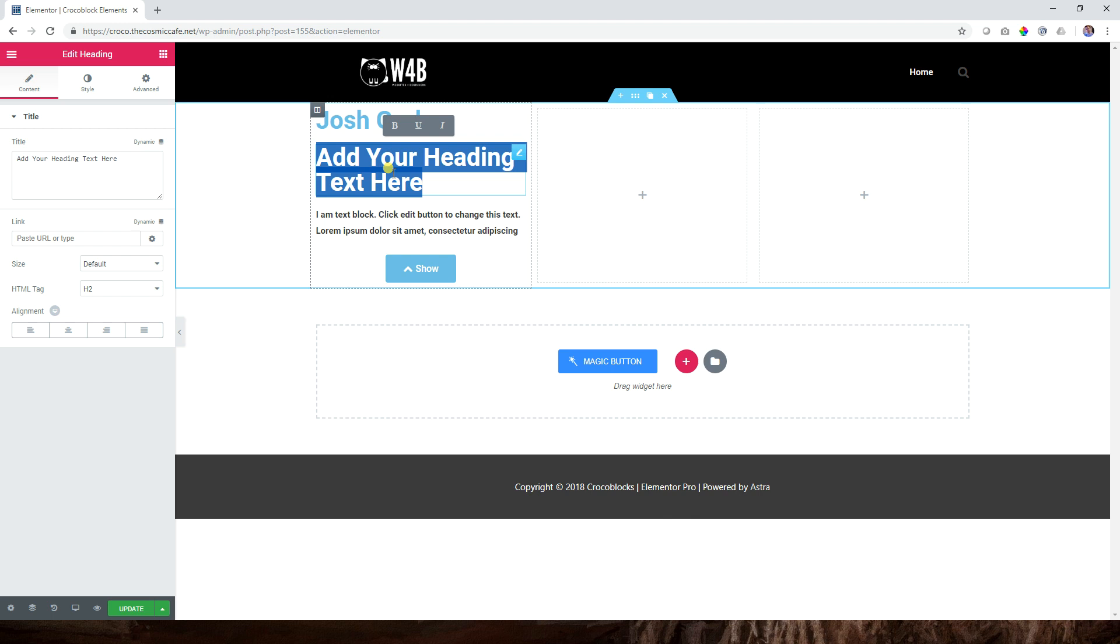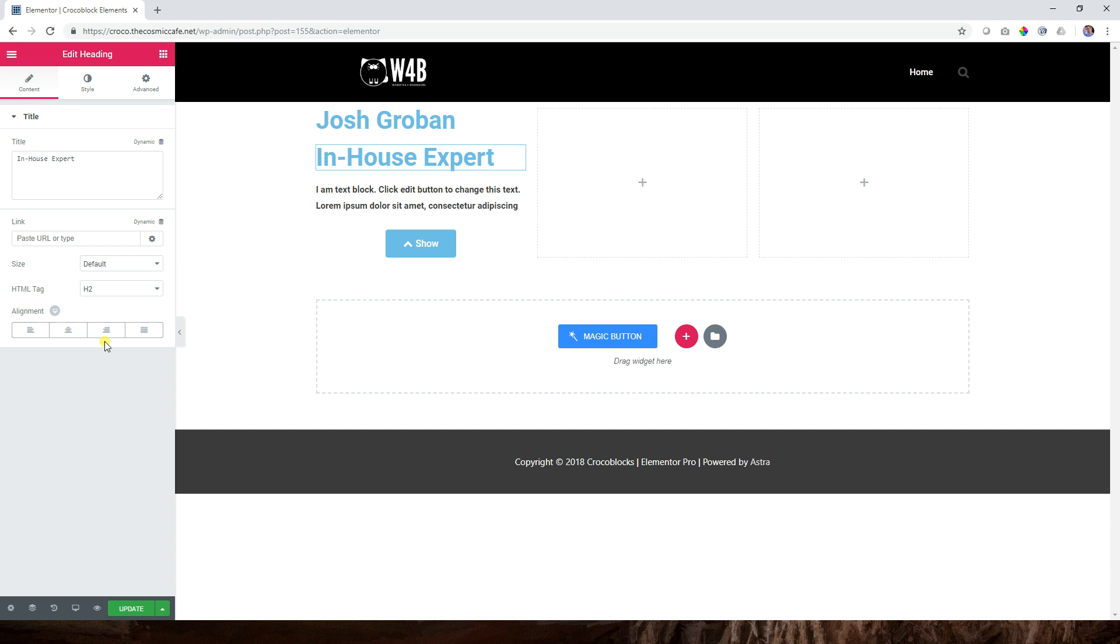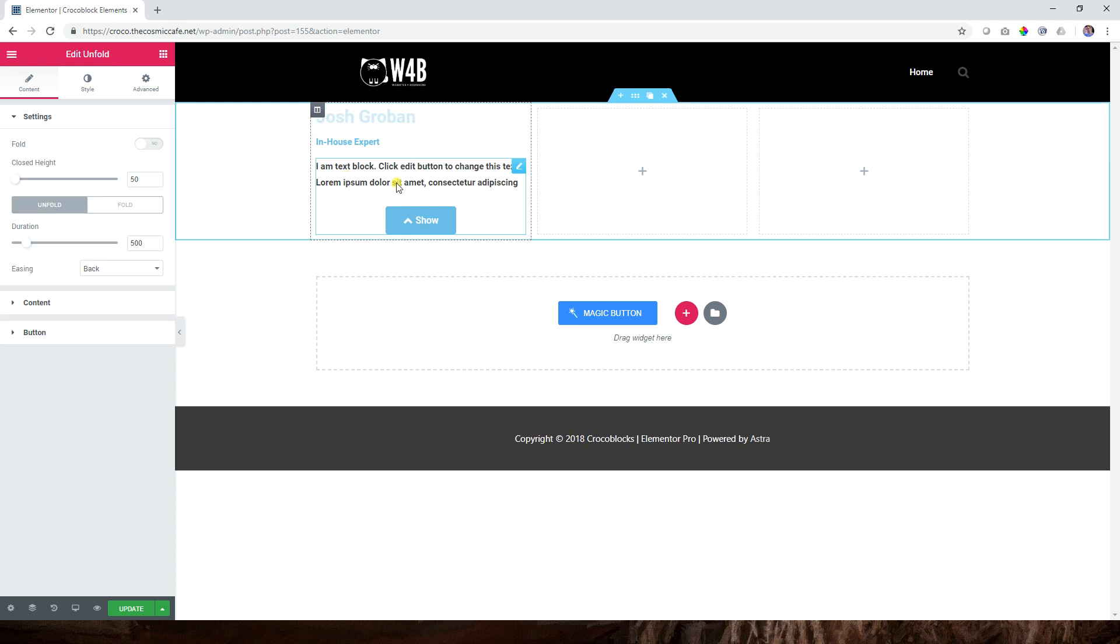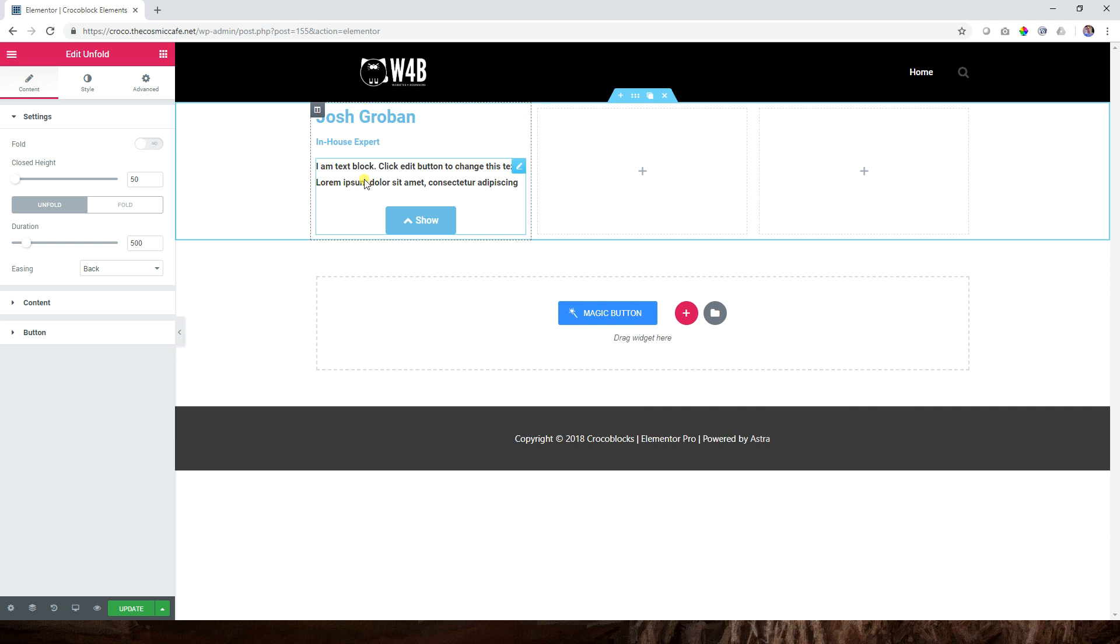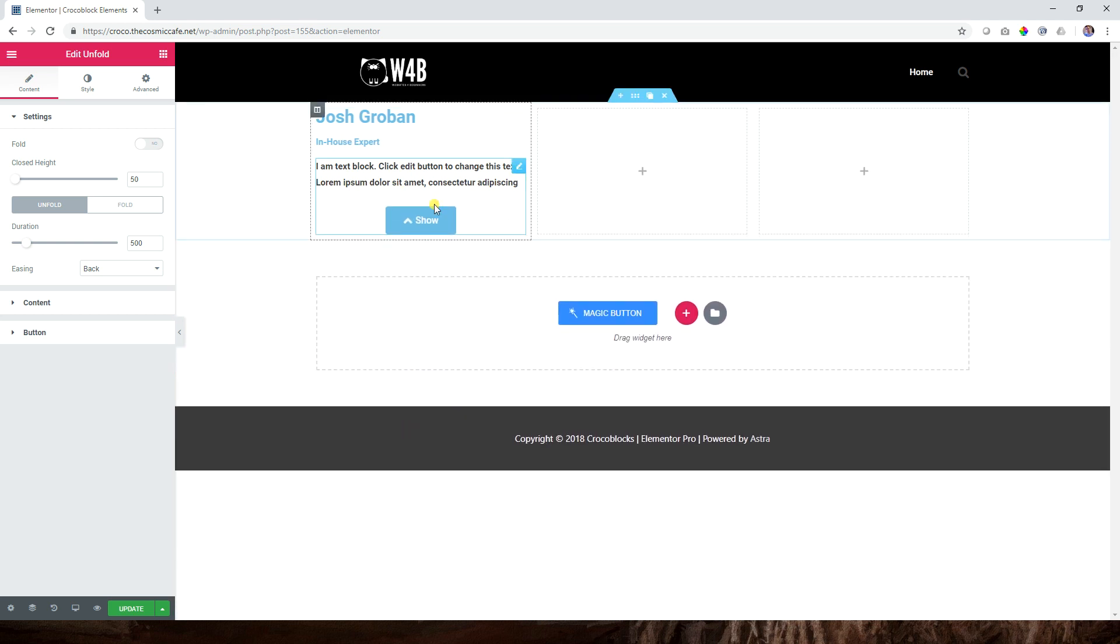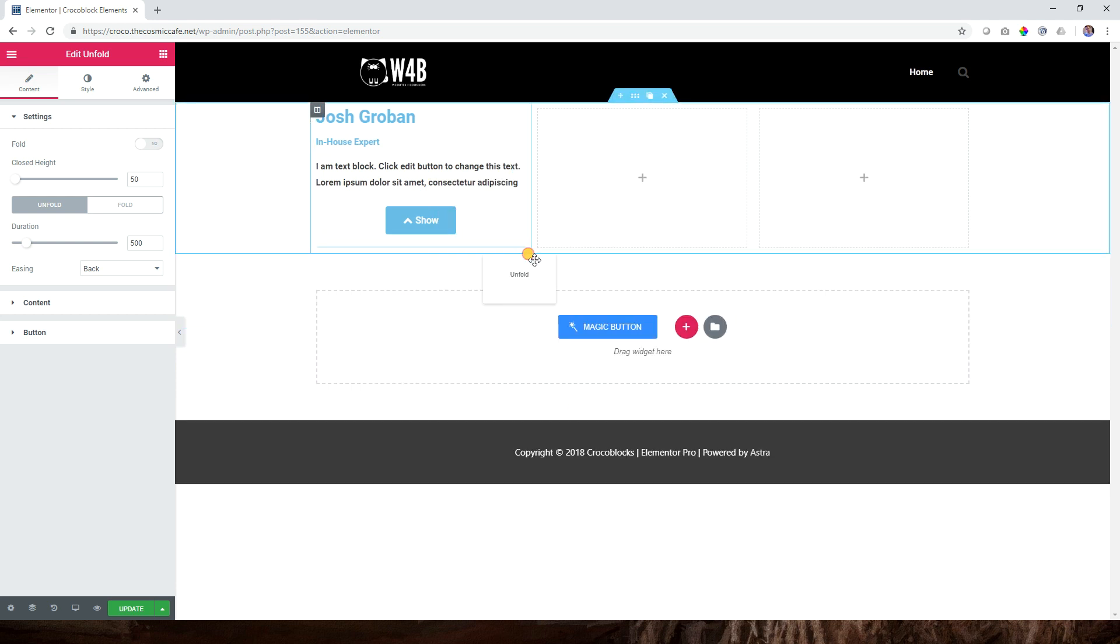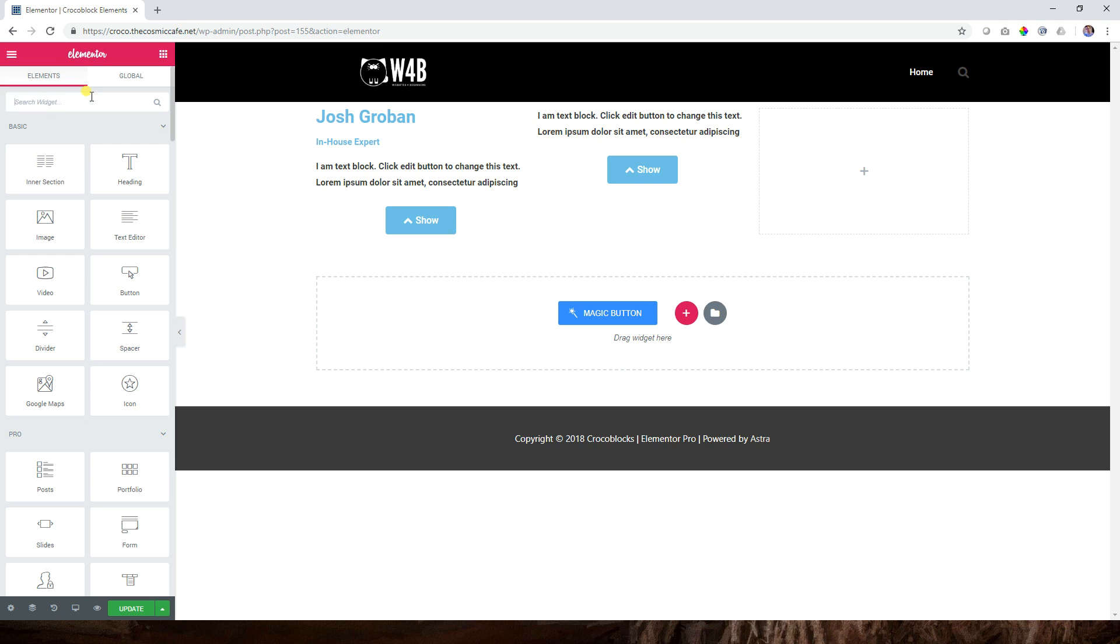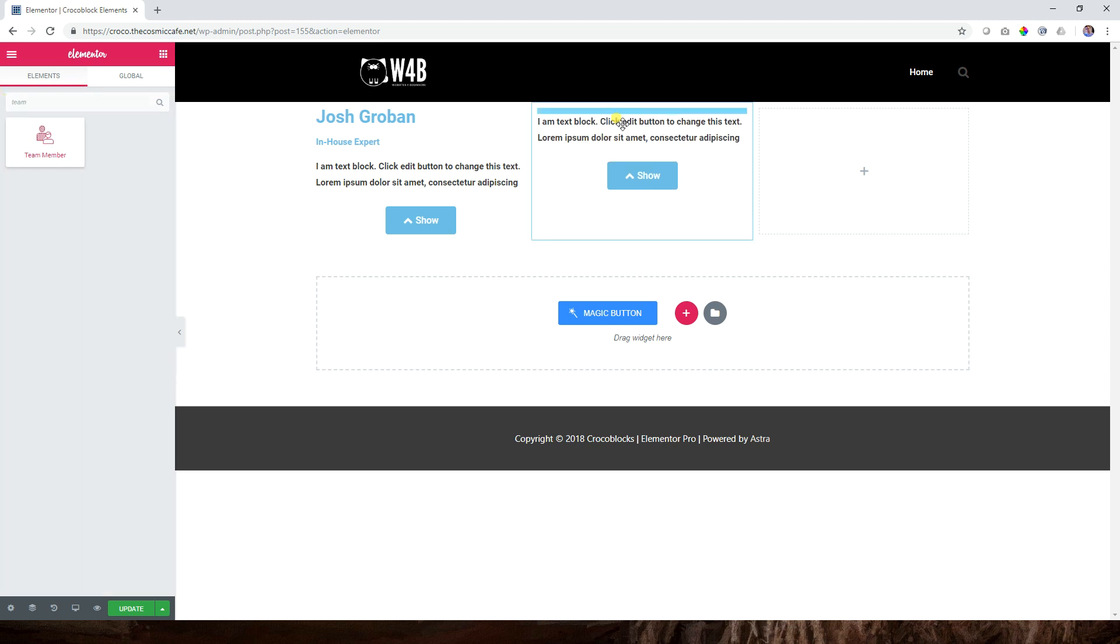I will instead recommend you do the following: instead of bringing your headings and subtitles in here, go and grab a heading and add it as a separate element up here. If you want the subtitle, do the same, bringing it there. While I was speaking, I suddenly got an idea - let me drag it in here and look for team member.